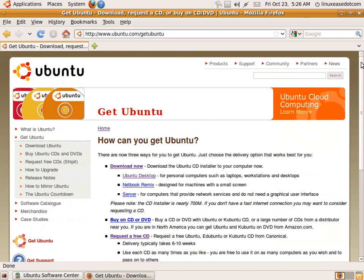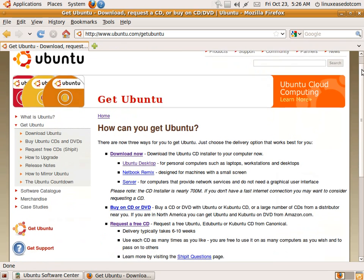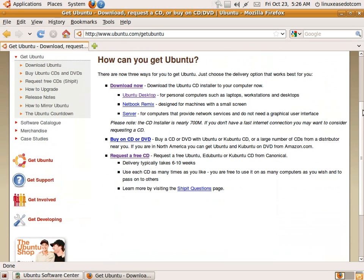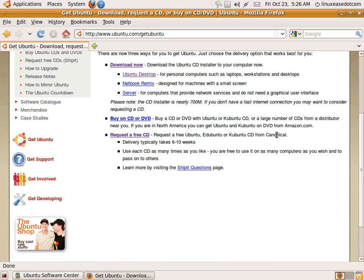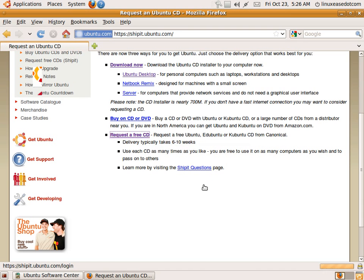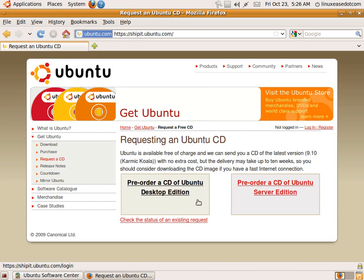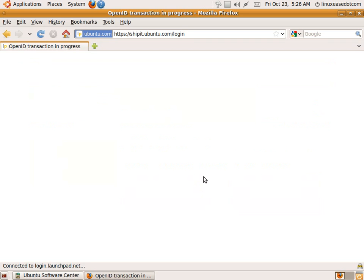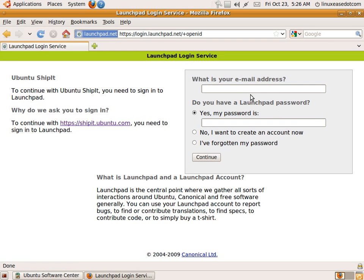And if you don't have a CD burner and want to get Ubuntu, you can request a free CD. Of course, pre-order the latest desktop edition and sign up.